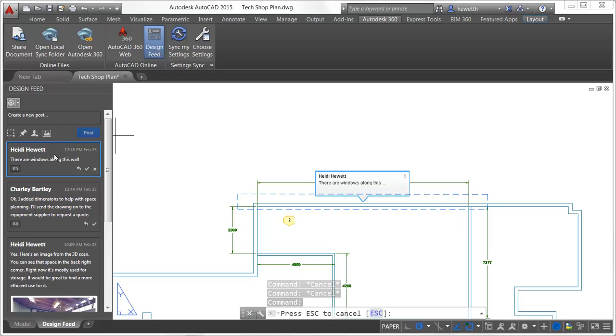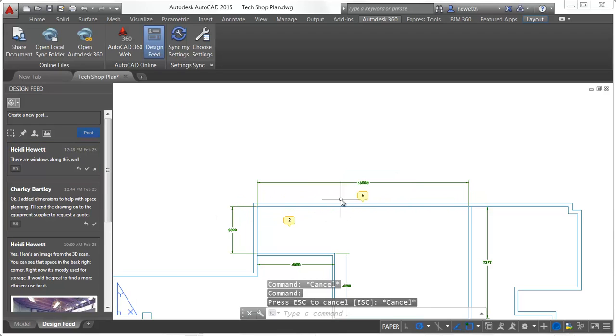When a viewer clicks on a post in Design Feed, the associated area or point is indicated in the drawing and a bubble displays the corresponding text.